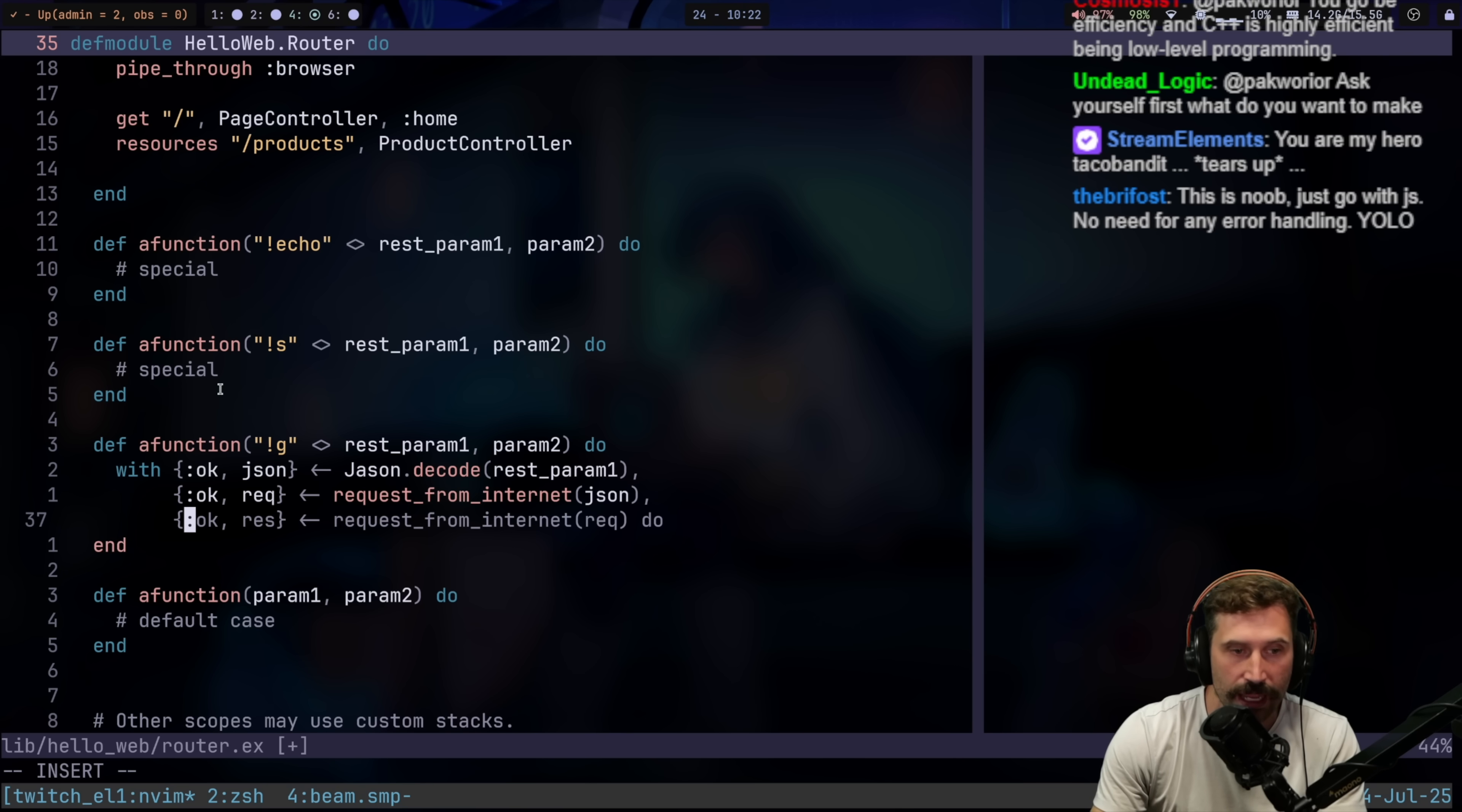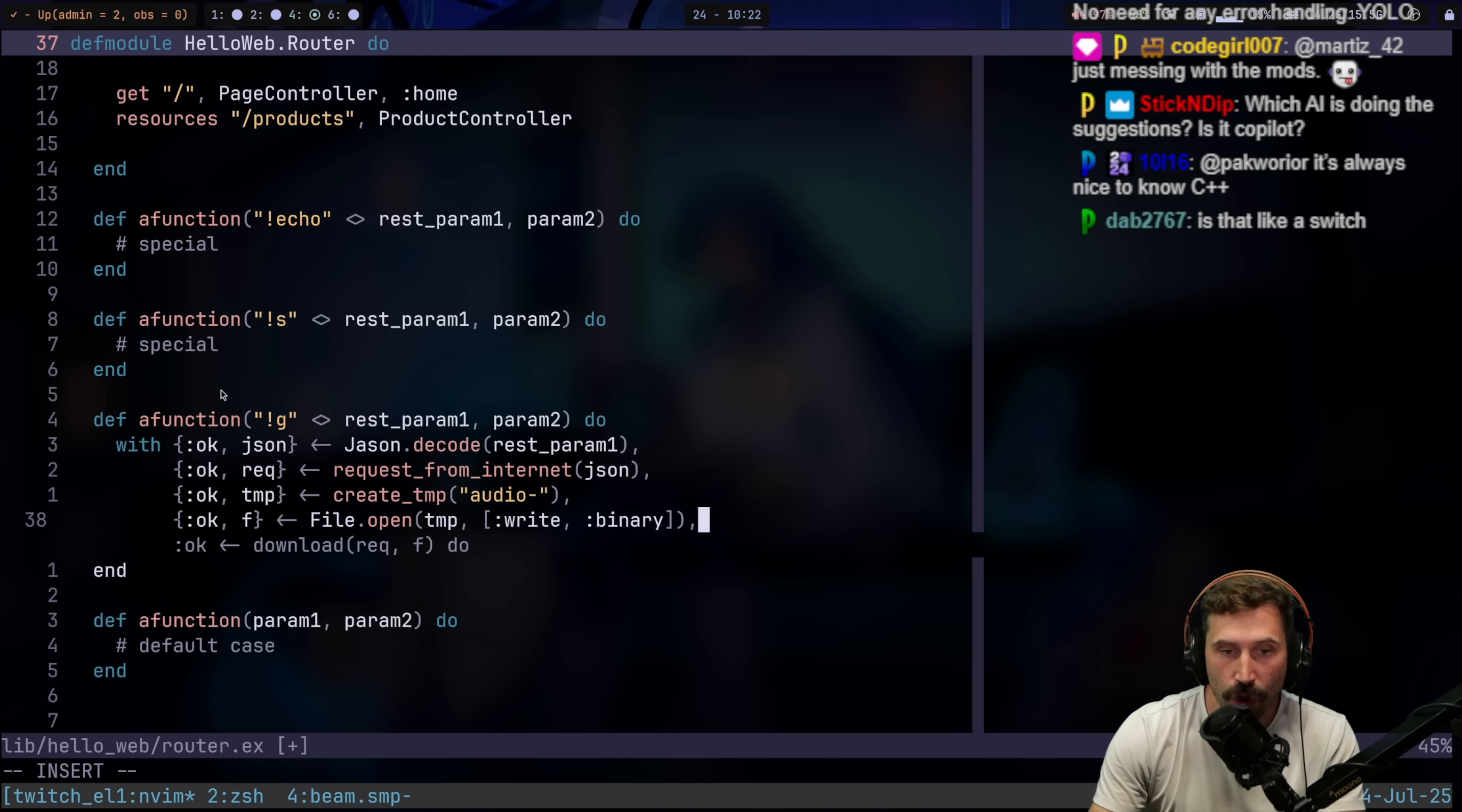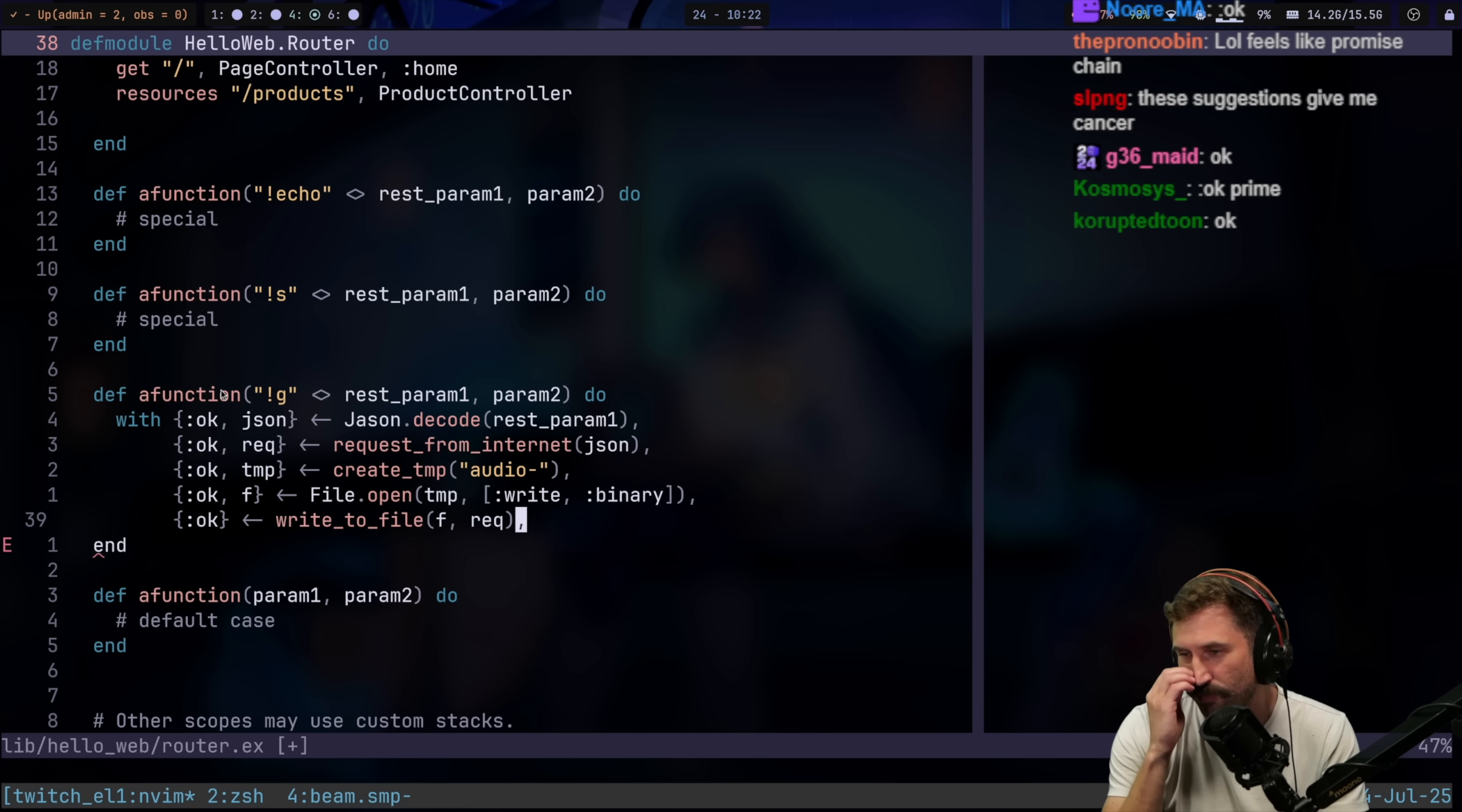And then I can go like, okay, and then say like JSON, let's pretend I have something like JSON to code. And then I can do that again. And so then I can go off and do like a result. I can do something like a request, which we can just say a request from internet, and pass that in. And then I can go, okay, let's see a temp. And then I can go create temp with my little audio thing.